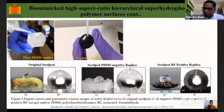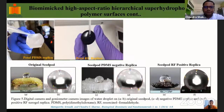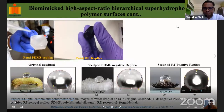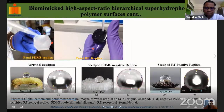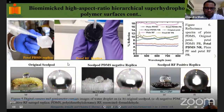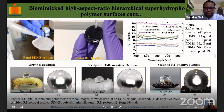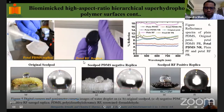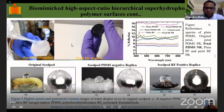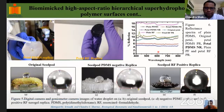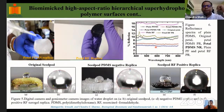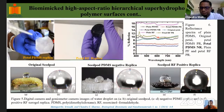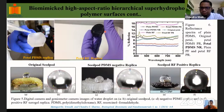SEM images confirmed successful replication of Canna indica seed pod and flower petal structures onto PDMS and RF surfaces. Wetting studies demonstrated superhydrophobic behavior on both the petal PDMS replica and the RF replica. Optical measurements showed that reflectance was reduced from 10% for plain PDMS down to 5% for the petal PDMS negative replica — a great achievement converting a hydrophilic surface into a superhydrophobic one.